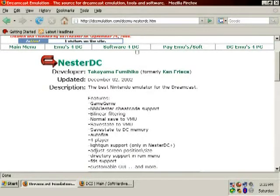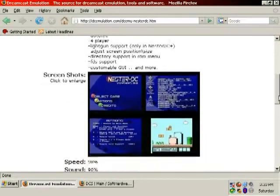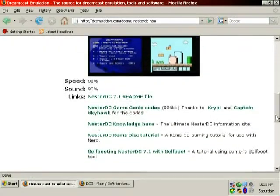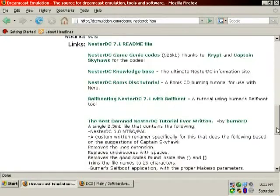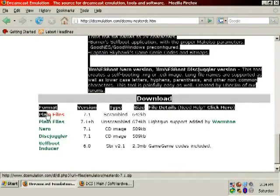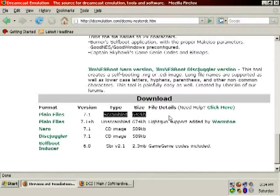The Dreamcast requires FirstRead.bin and IP.bin to boot on the root of the disk. This is where plain files come in. You can download the plain files — just that, plain files — in either scrambled or unscrambled mode. Nowadays it doesn't matter which you get, because most of the tools we'll be using will scramble it appropriately. The plain files are just IP.bin and firstread.bin, plus whatever other drivers and folders you might need.